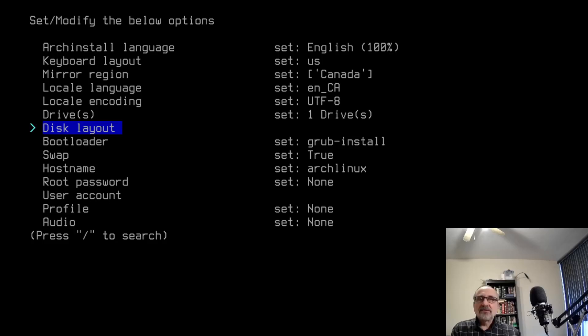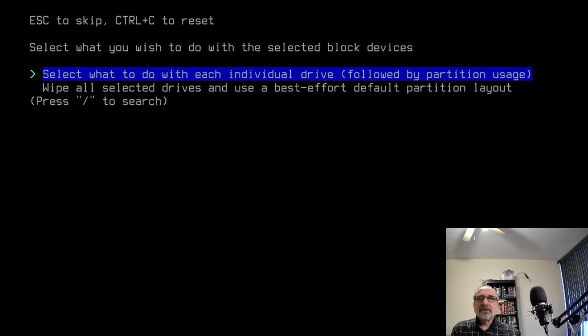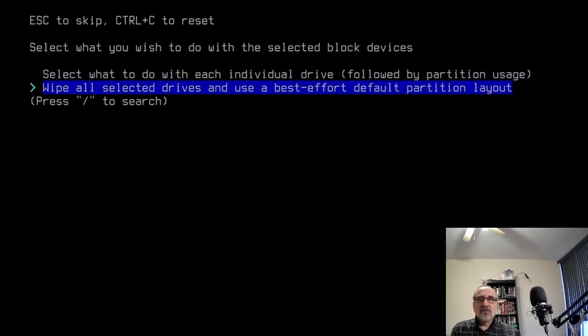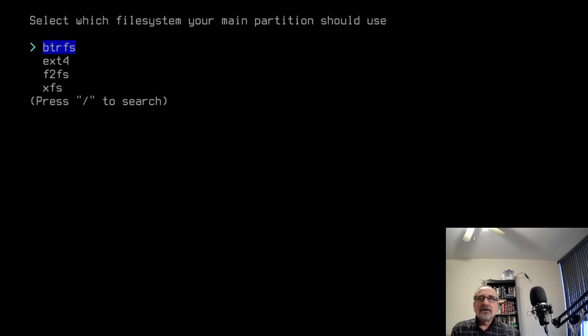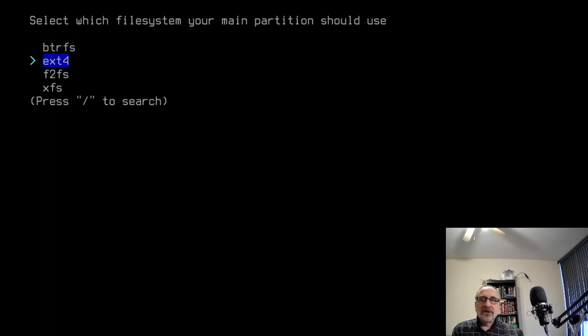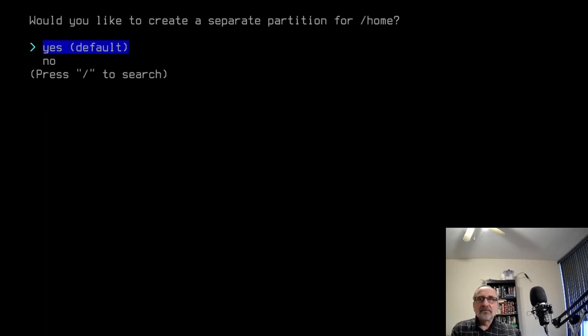Disk layout. I'm going to use my arrow keys to go down to wipe all selected drives and use best effort default partition layout. Hit enter. Then I'm going to use my arrows and do ext4. You can pick whichever one you want. I always go with ext4.